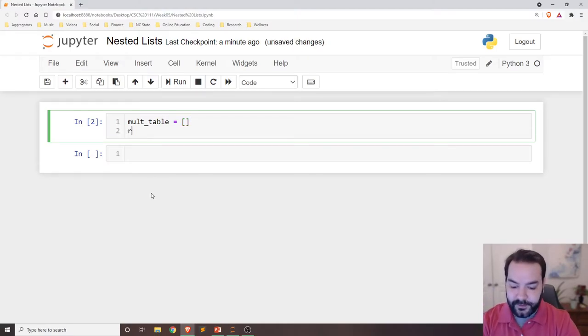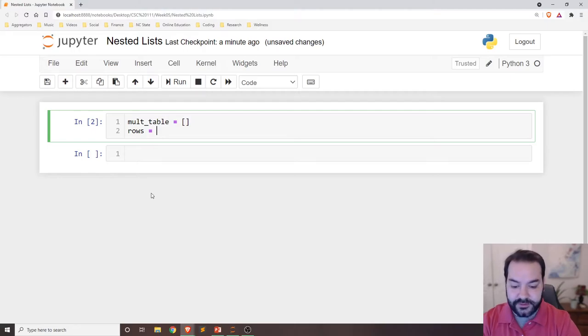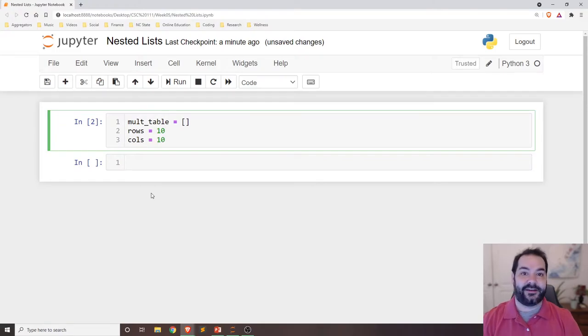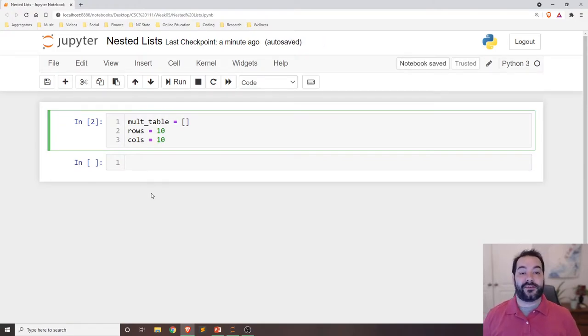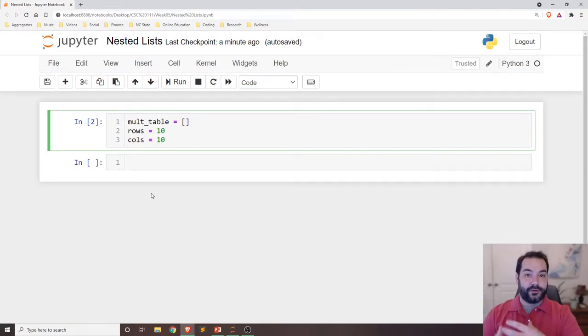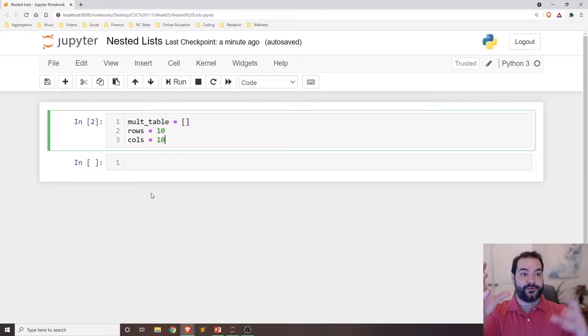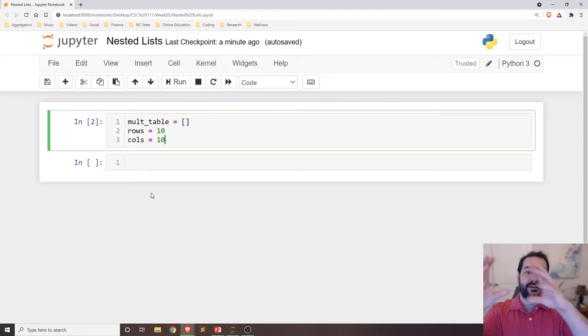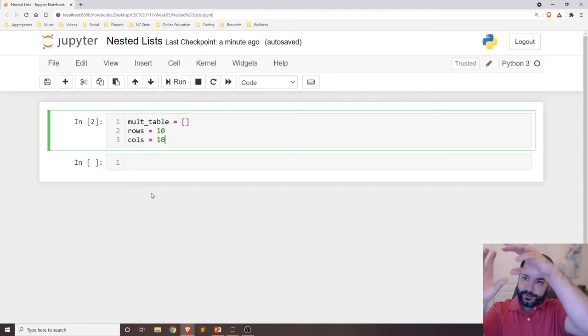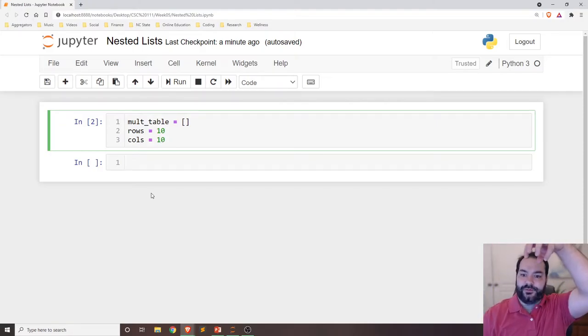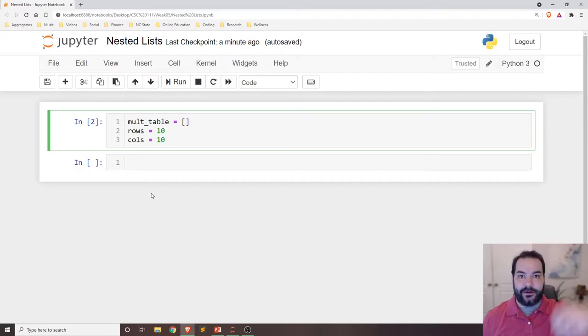So we'll say that my rows, I'm going to just arbitrarily say 10, and then my columns also 10. Again, the way you think about this is I want to build a multiplication table of every digit from 0 to 10, and then see what it's multiplied by with the columns of 0 to 10 as well.